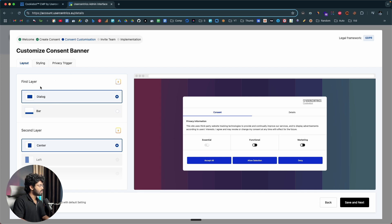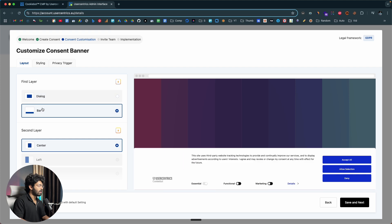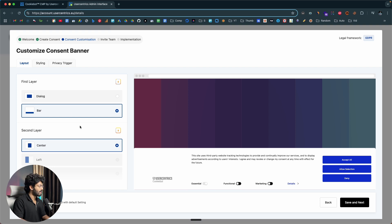The first thing you're going to do is move to the layout tab and select where you want the dialogue or the consent banner to appear. You have two options: dialogue and bar. I like to keep it as bar, but you can select whichever you prefer. For the second layer, I'll keep it as center — that looks good. Now I'll click on save and next.